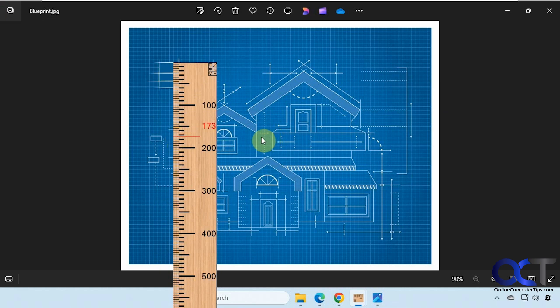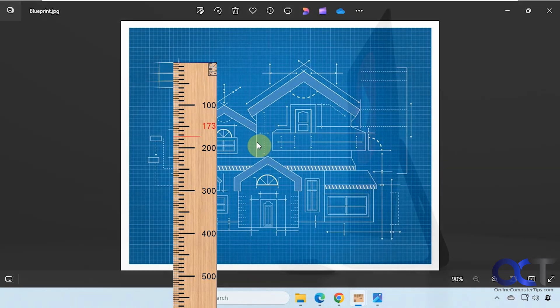So this might come in handy for some of you. I figured you might want to check it out. So I'll put a link in the description where you could download this ruler tool and you could try it for yourself. Thanks for watching and be sure to subscribe.